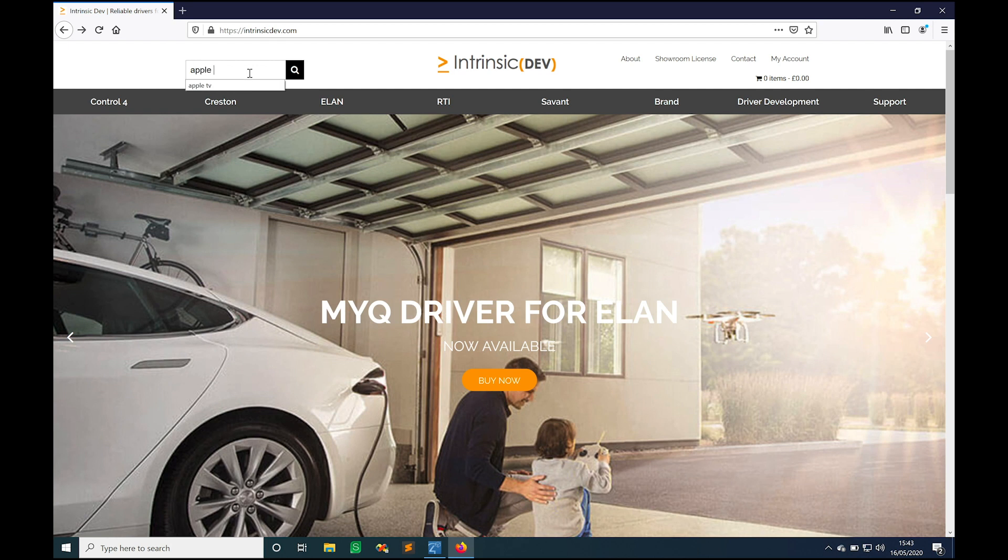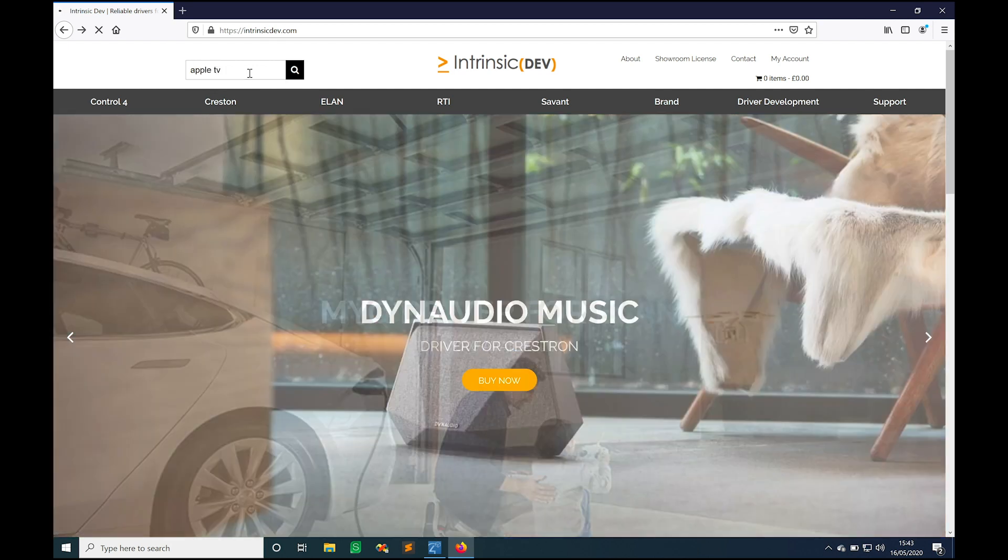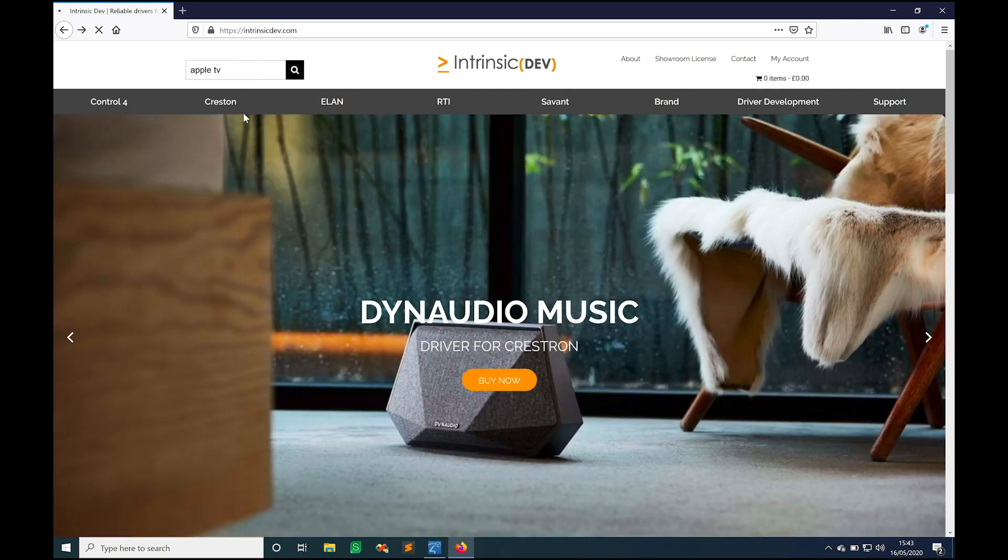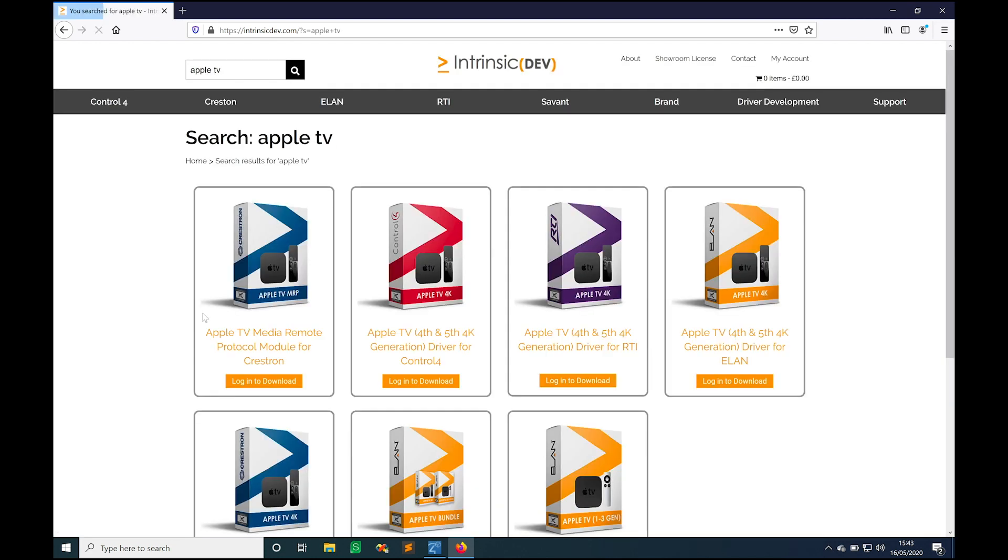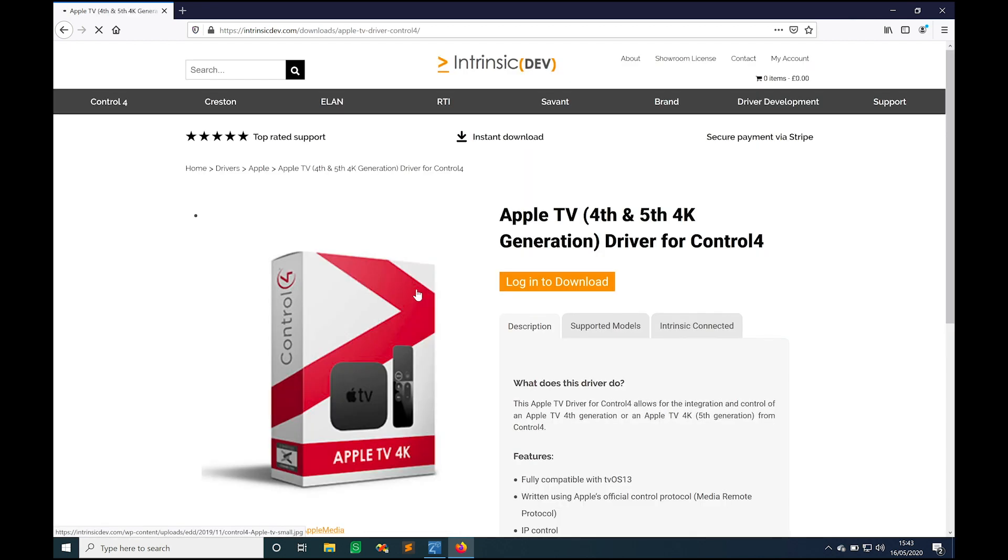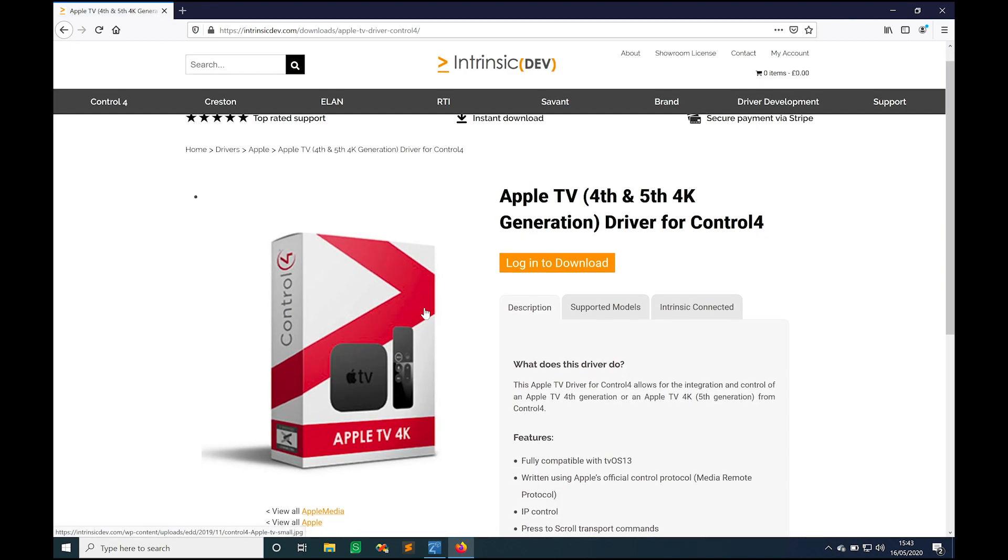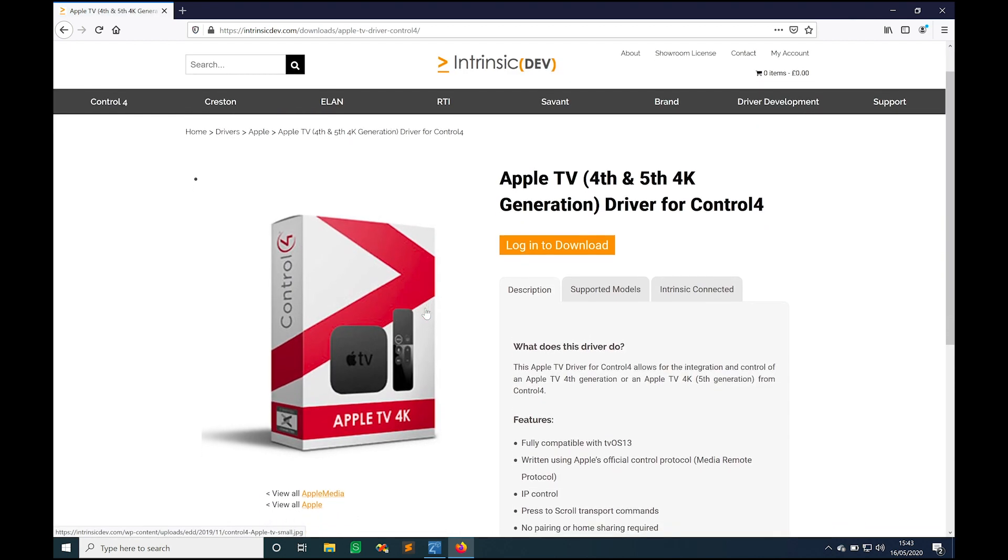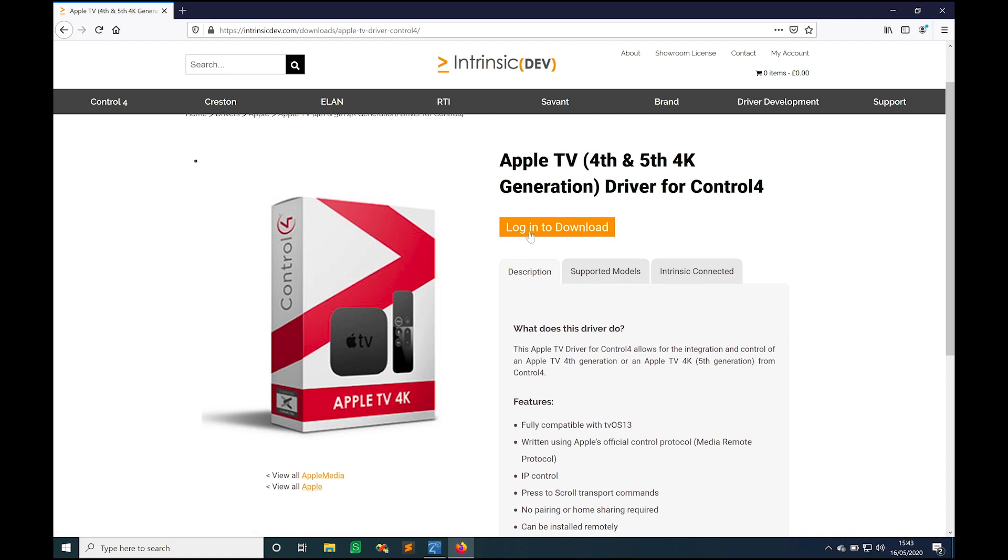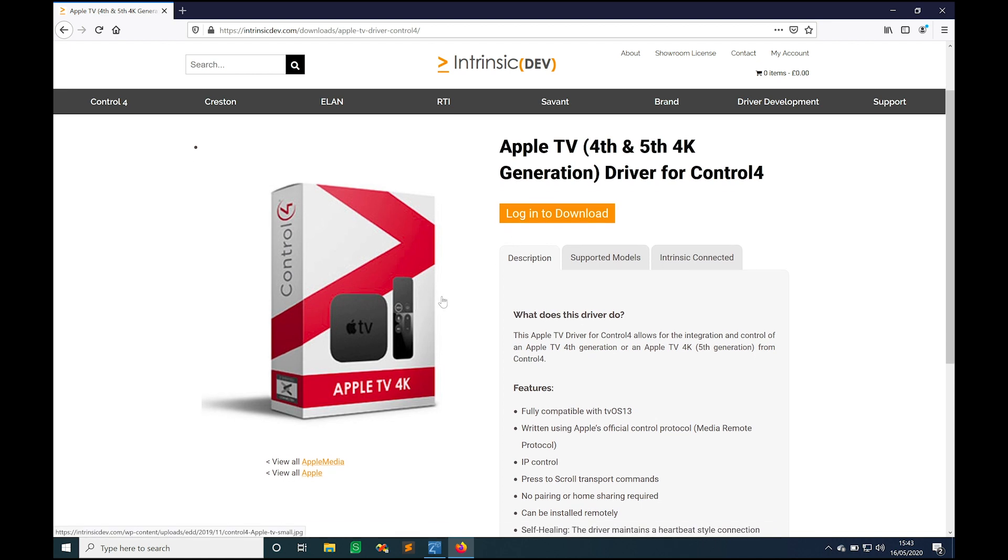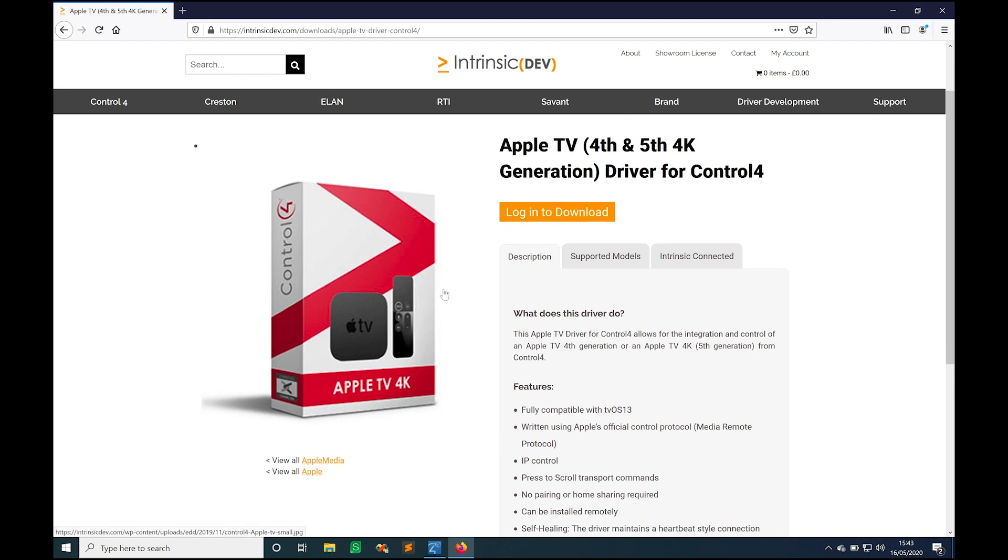So in this instance we head on over, search for Apple TV, here's the list, there's our Control4 driver for Apple TV. We can go to that page, we can log in to download it. Once we've logged in we have another button that appears here which enables us to download the driver and if we've not already purchased it we can purchase a license key for it there too.